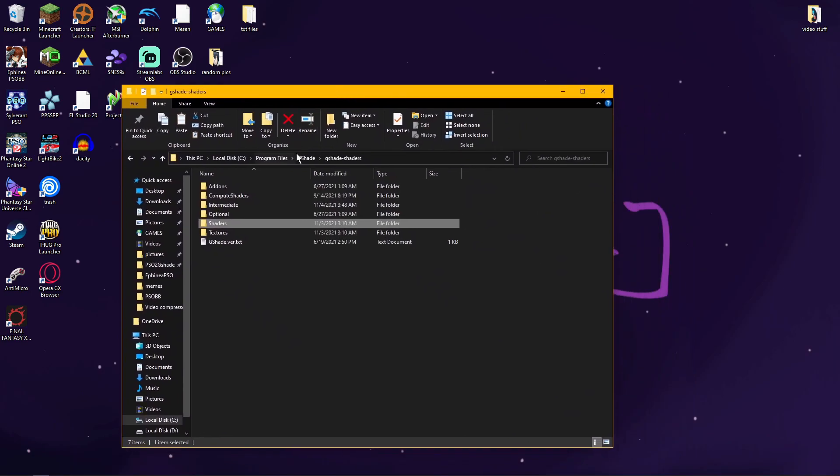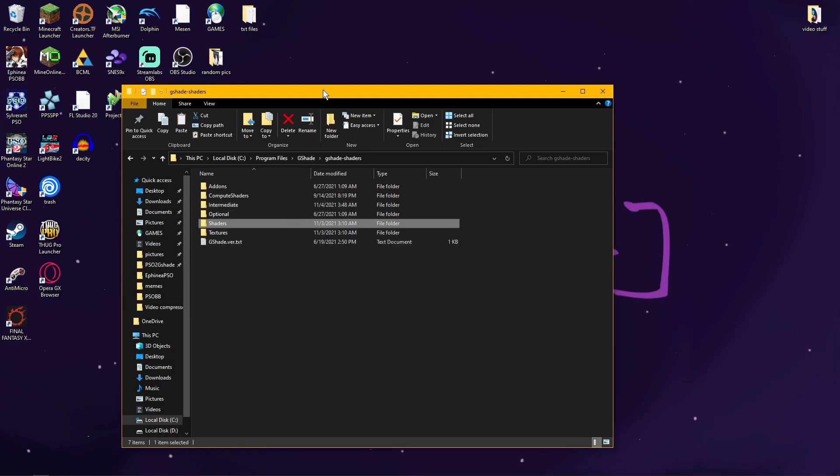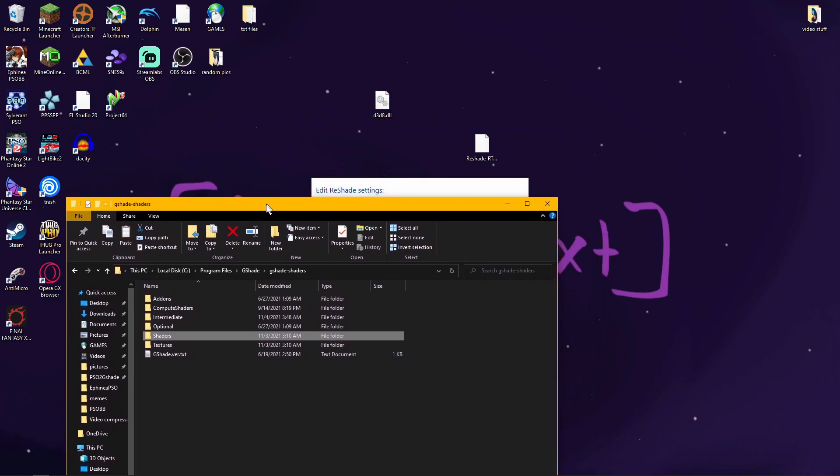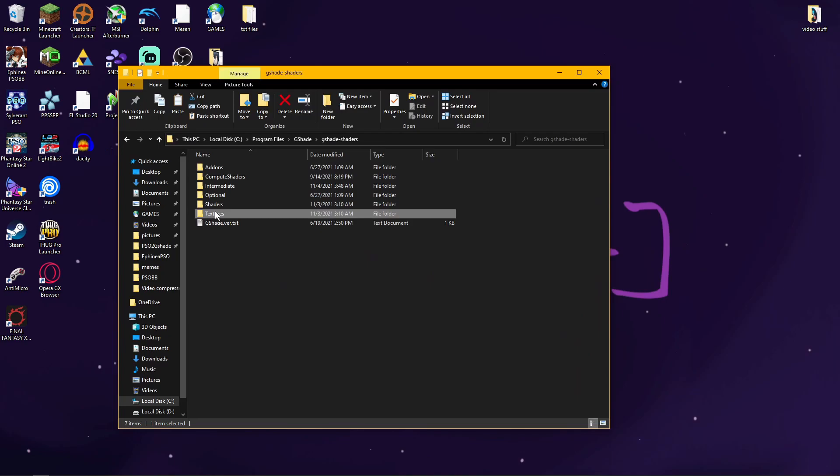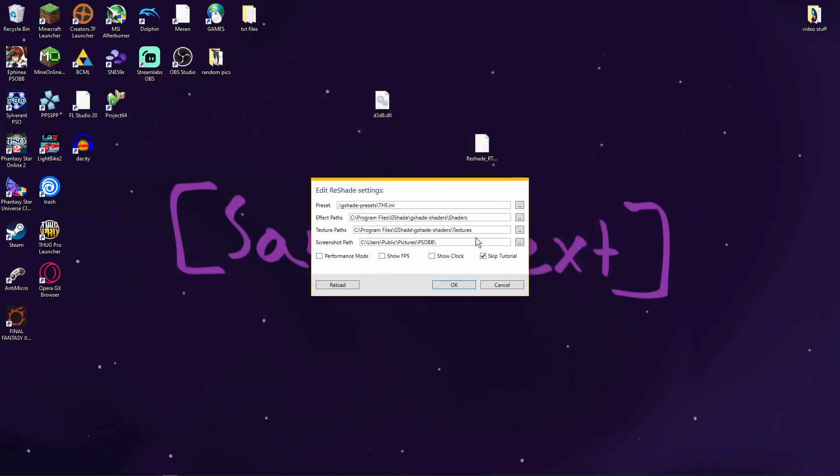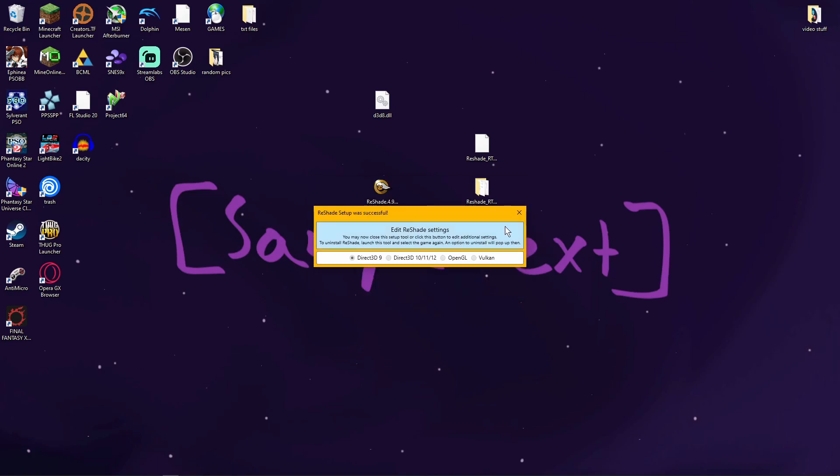I use G-shade a lot, and Reshade and G-shade are practically the same. So if you have any shaders for G-shade, they should also work on Reshade. And you can also set your screenshot path and your preset. You can also set to Skip Tutorial so you can begin immediately using it. Then you press OK. I'm going to press Cancel because I already have my stuff configured.